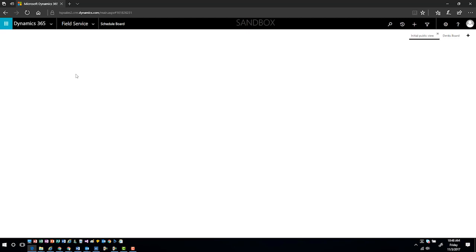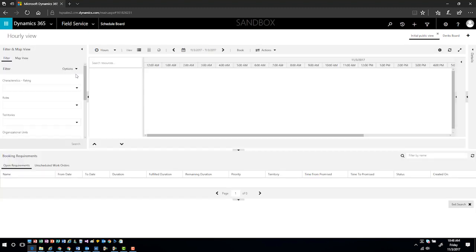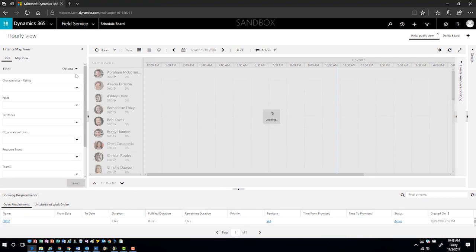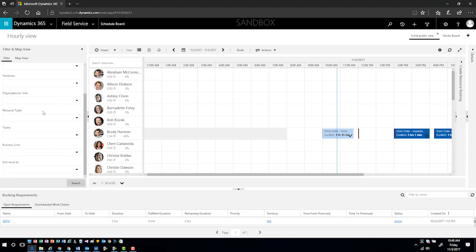When I go into the schedule board, it's going to load all the schedule boards that are available for that particular dispatcher. Keep in mind that there may be different schedule board needs depending upon the type of resource or item that you want to work within the system.